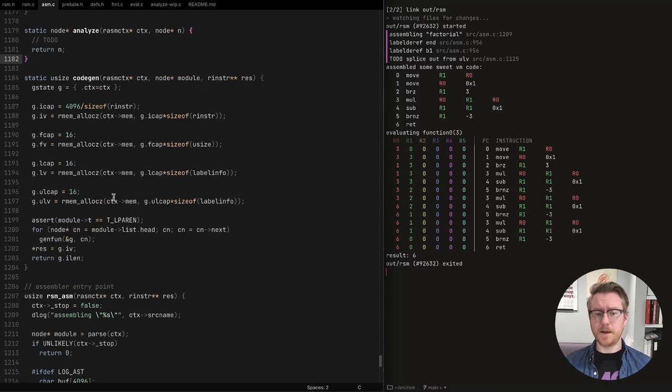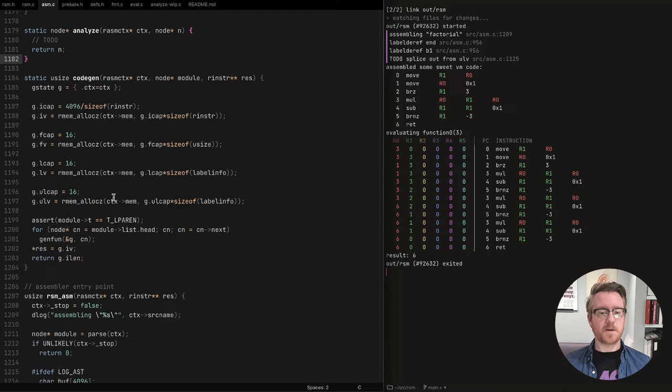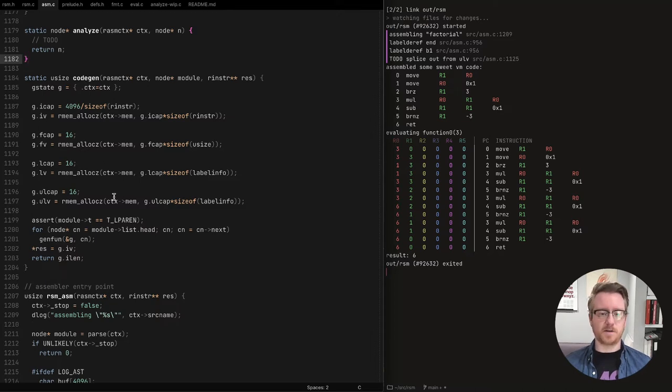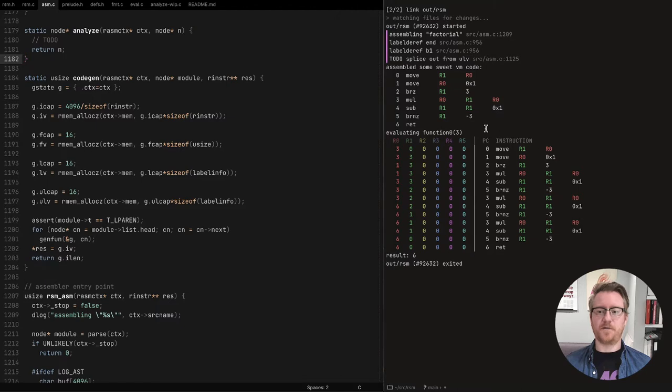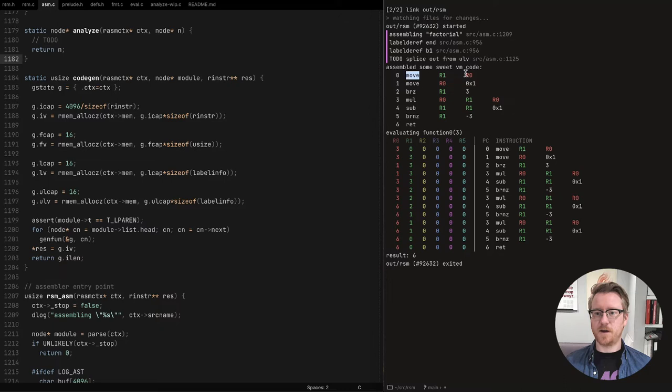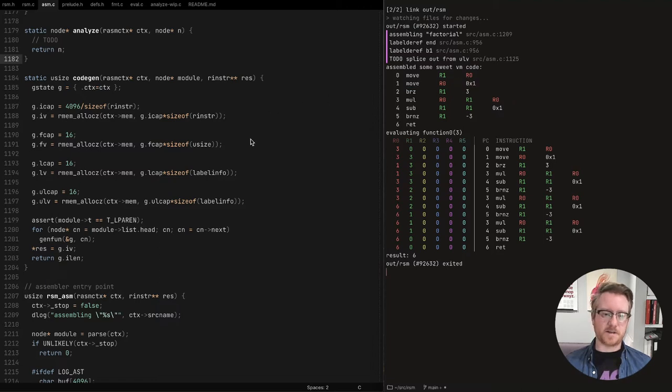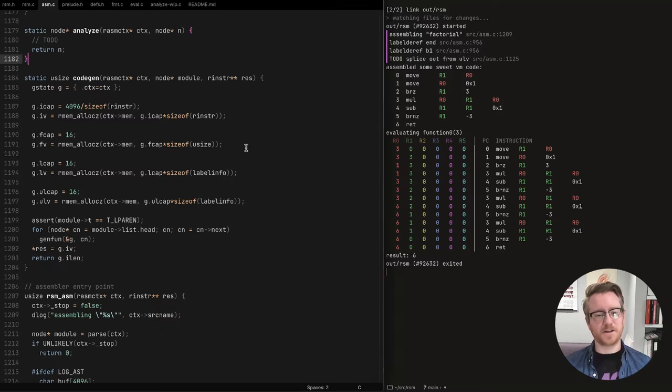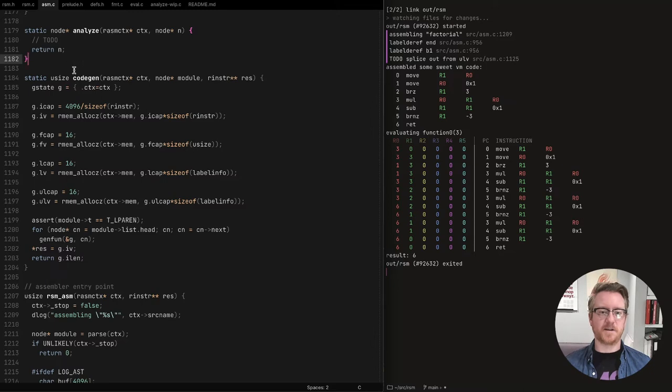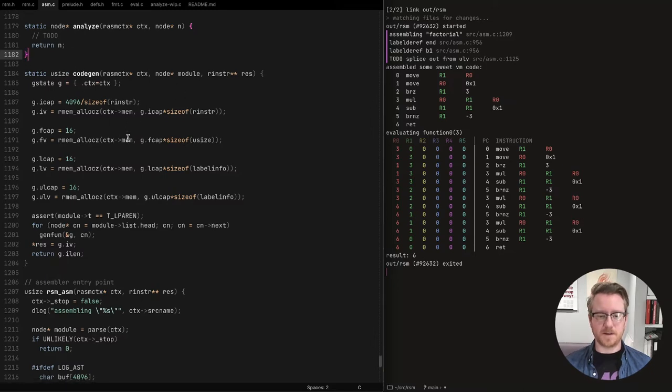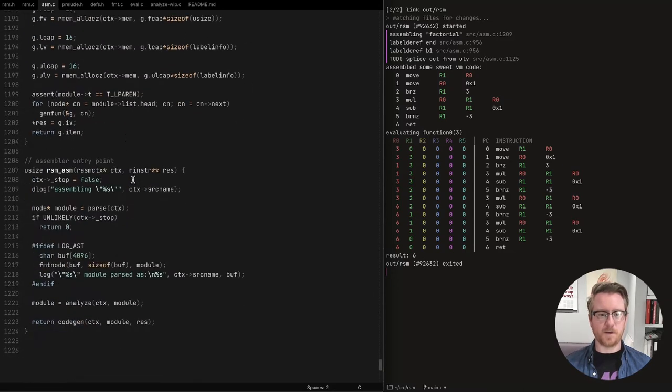The next stage is analysis. I stubbed this out. I actually didn't end up needing this. Instead, I integrated that into the code generator since that needs to do some checks anyways. And the code generator needs to be aware of things like for this operation, what exactly are the acceptable arguments. It needs to understand if we have two move operations, move instructions, right?